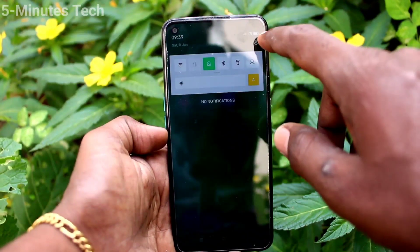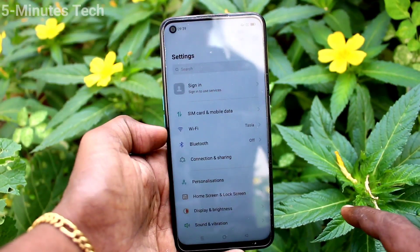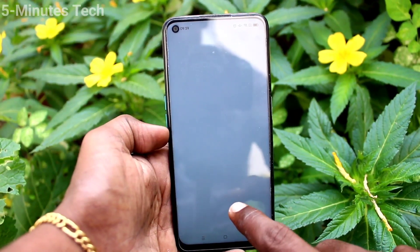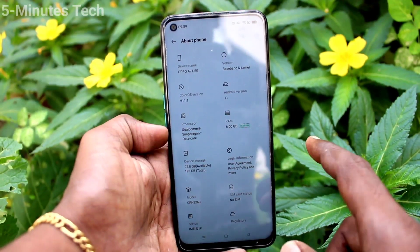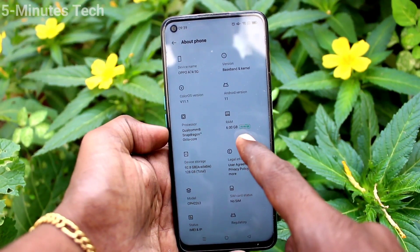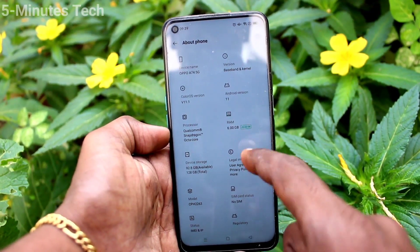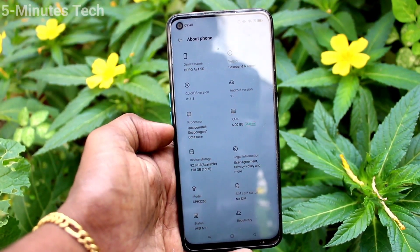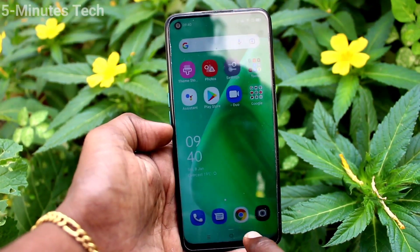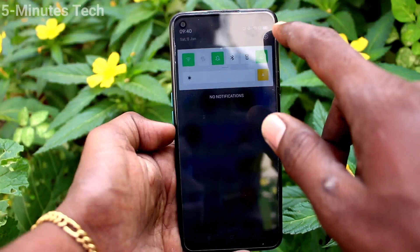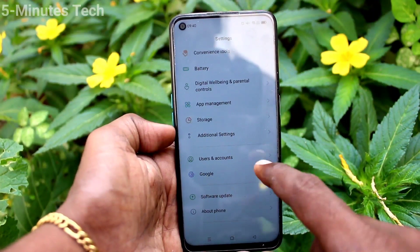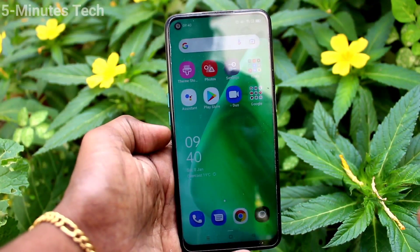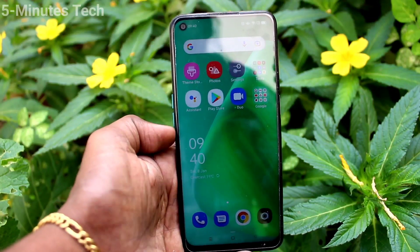So now you should have 11GB RAM. See the changes — click on RAM here, and yes, basically it is 6GB plus an additional 5GB increased. So in this way you can easily do RAM expansion in your phone Oppo A74.